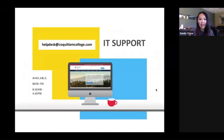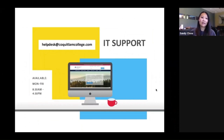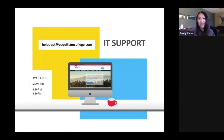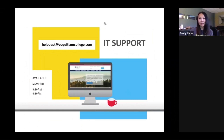That concludes my presentation. I hope you all have a wonderful semester, and hopefully I get to see some of you in person soon. Thank you. Bye.